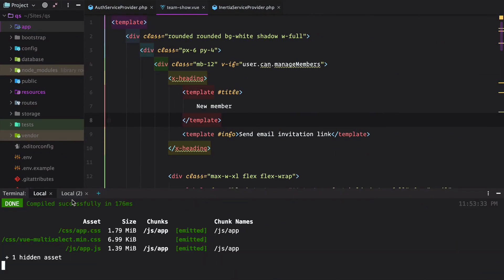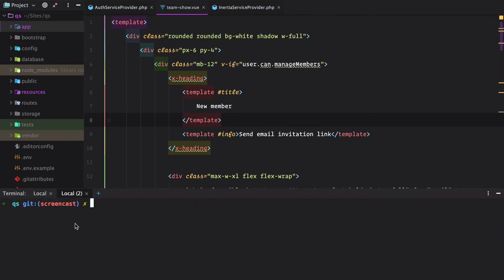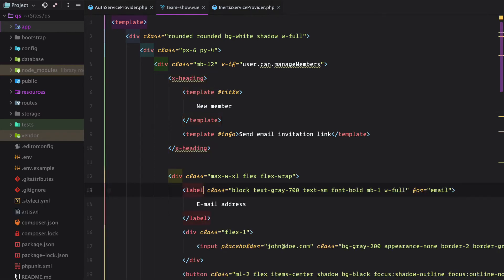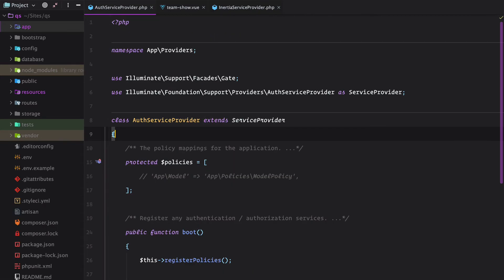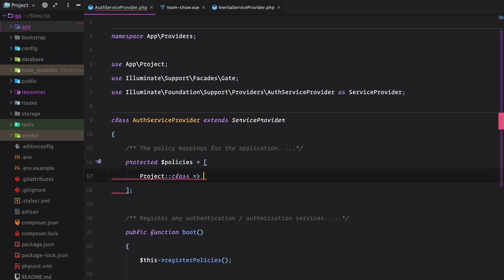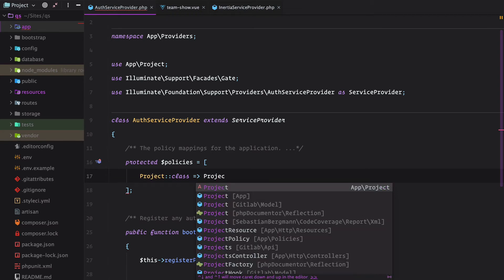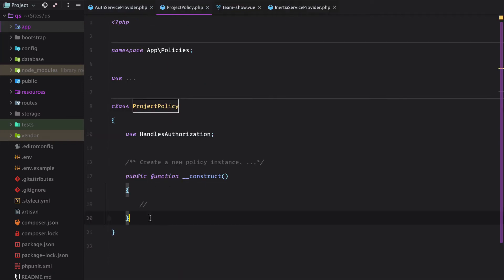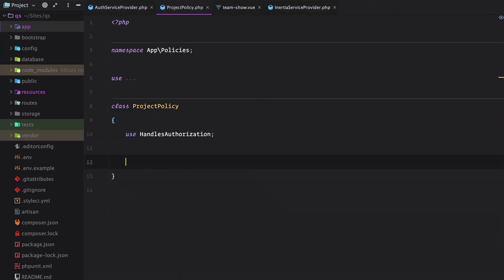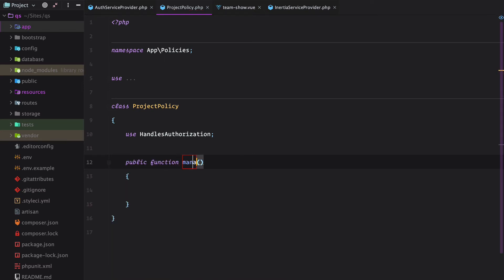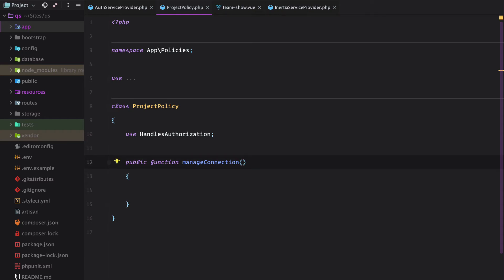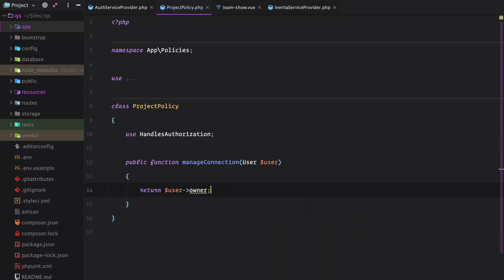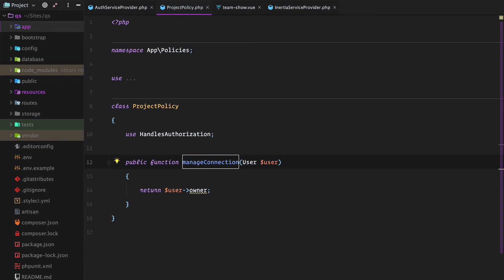So we'll go and create a new policy object. PHP artisan make policy. And register it in the auth service provider. So project. Now if we go here, here we would have a manage connection which receives the authenticated user. And it should return true if the user is owner. So only the account owner can manage a project connection.